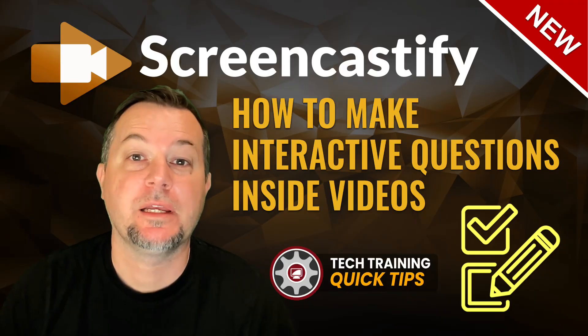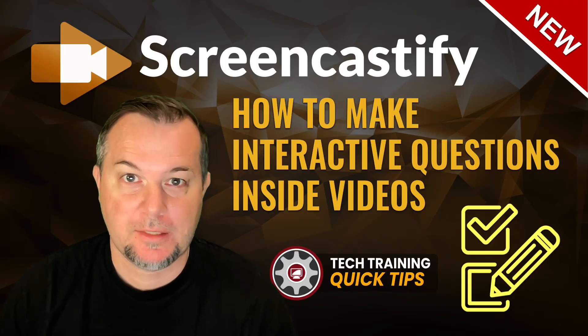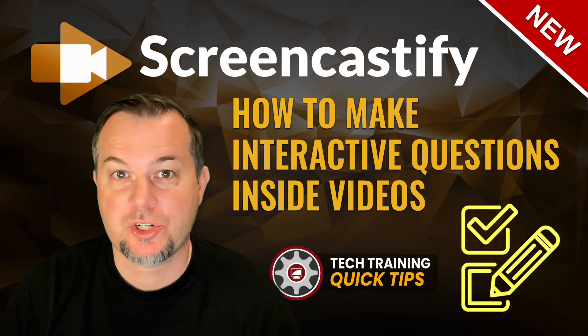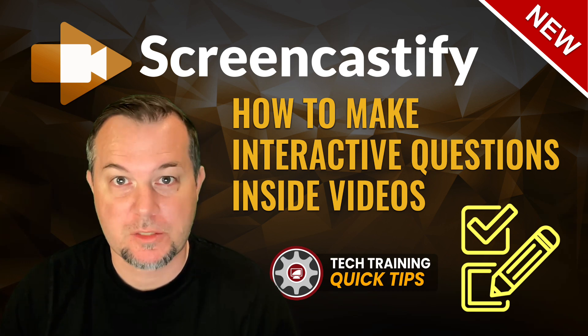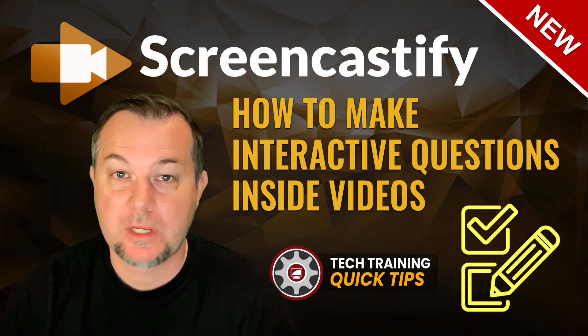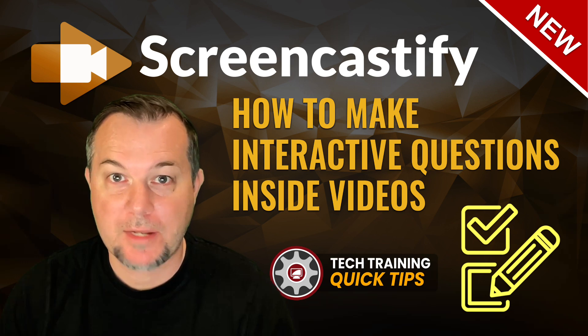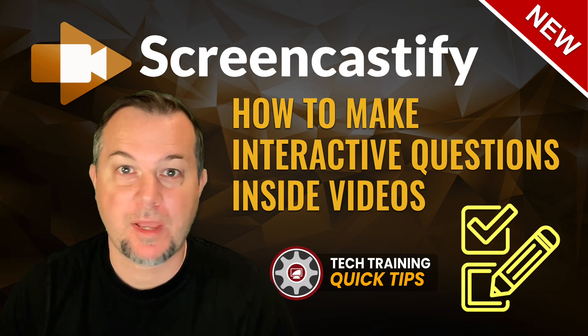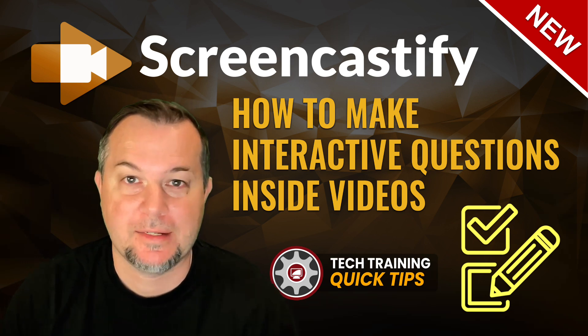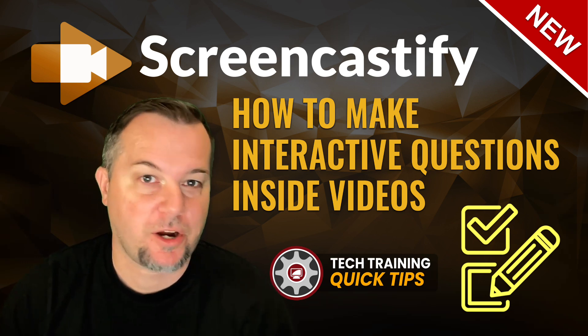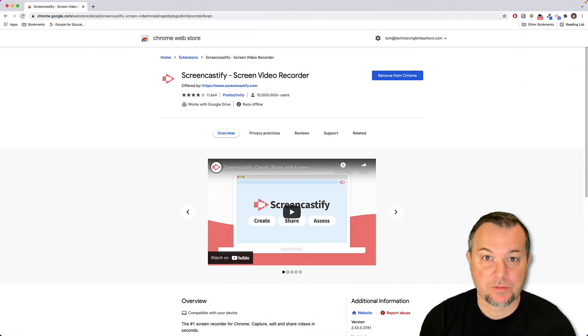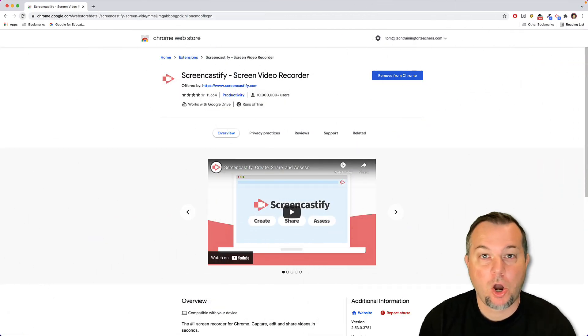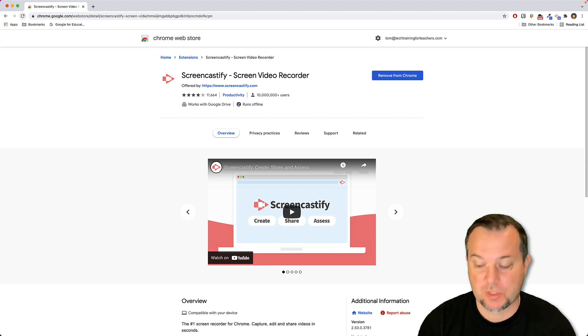Hi everyone, Tom Larson here with Tech Training for Teachers. In today's video, we're going to show you how to embed questions into your video tutorials using some brand new tools made available by Screencastify. Let's get started. You're going to need to have the Screencastify Chrome plugin already installed. I'll provide a link to this in the video description.